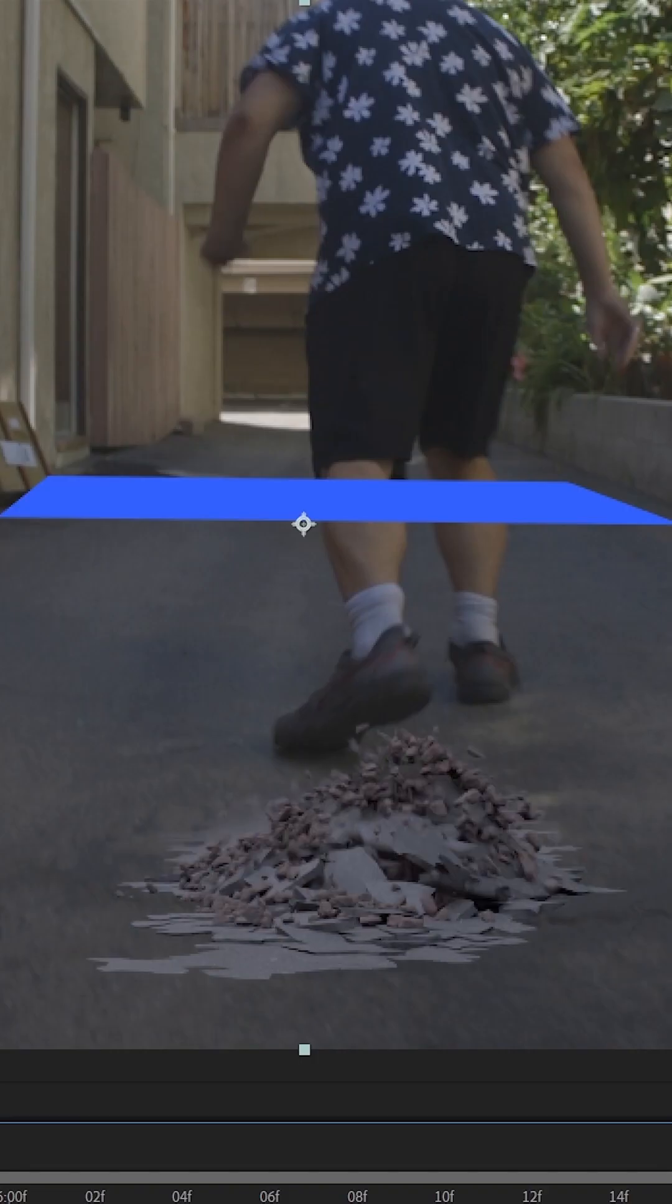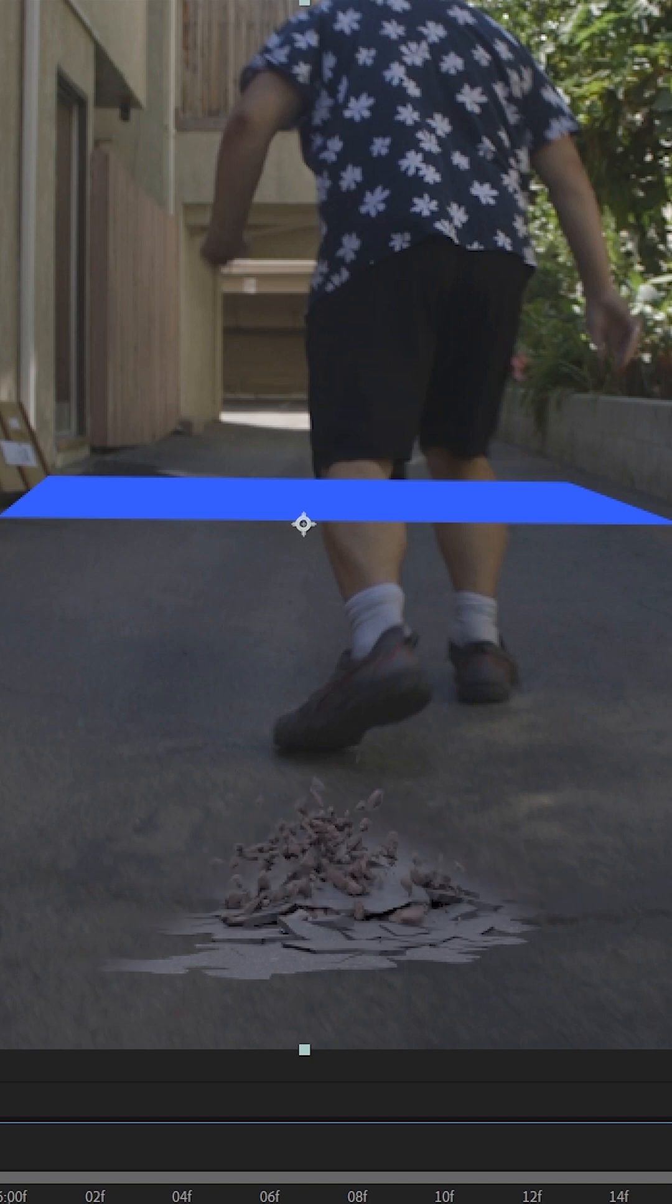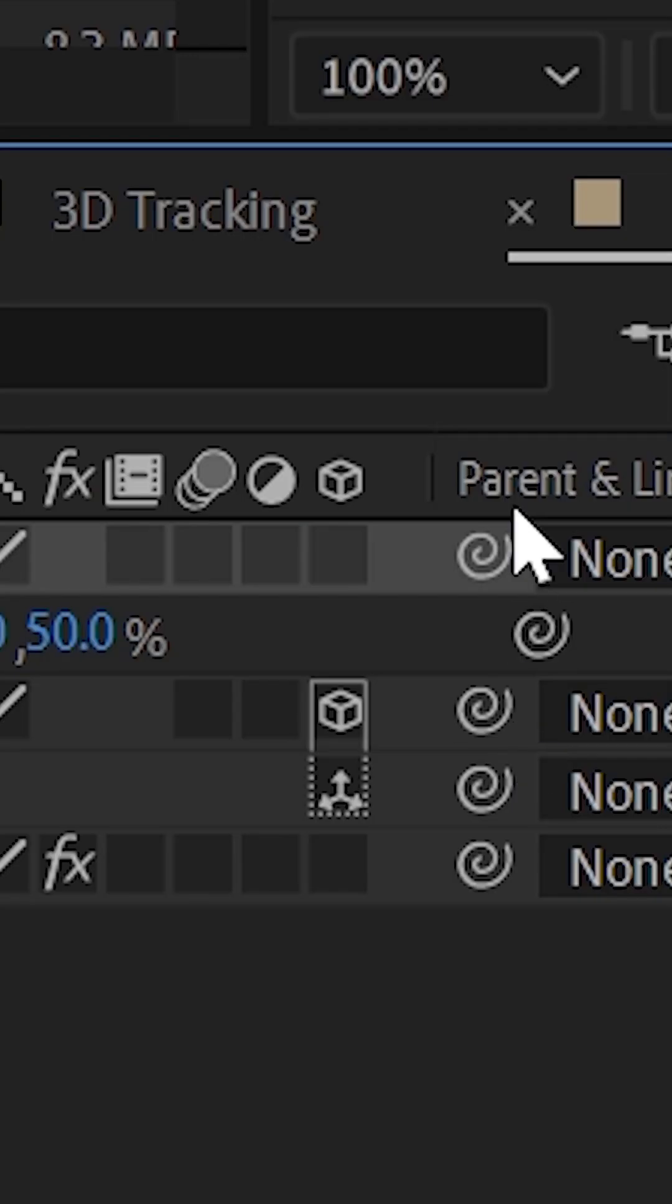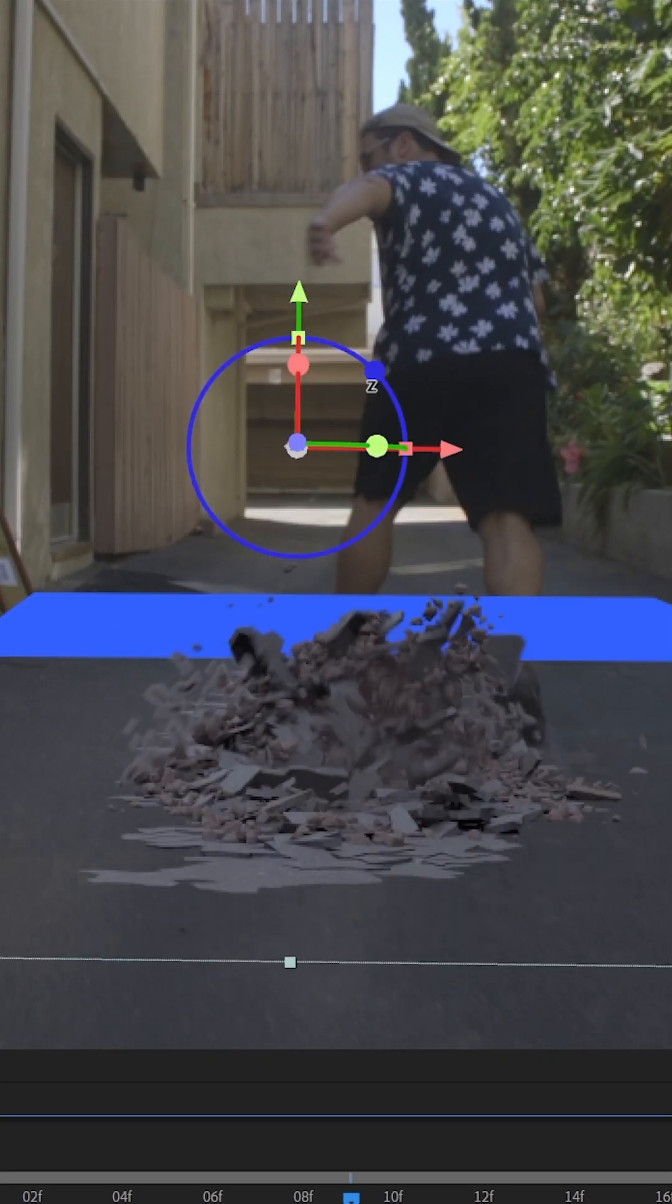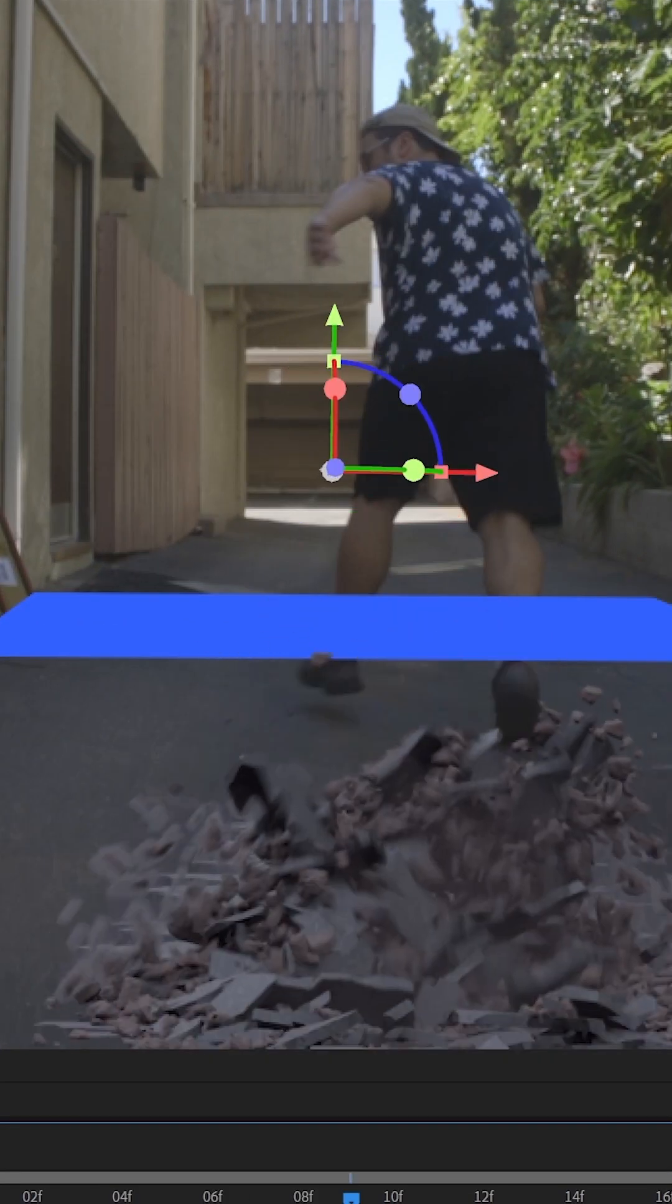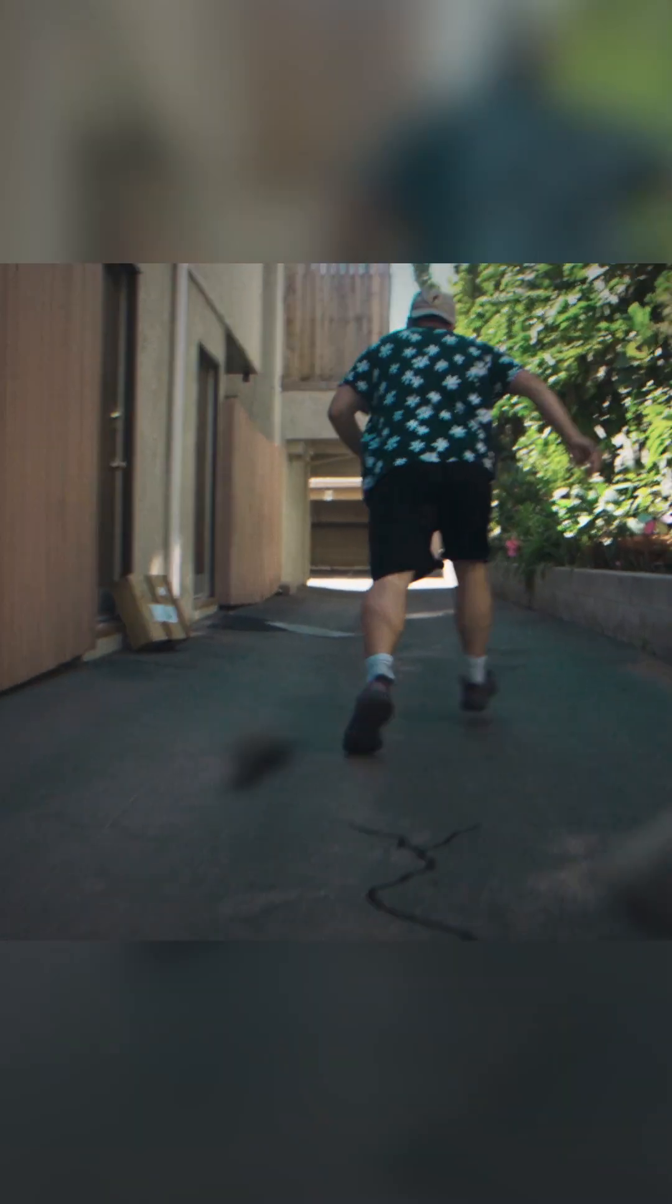Then take the element you want to put into your scene, make it a 3D object and use the handles to place it near your solid in 3D space and then you're done.